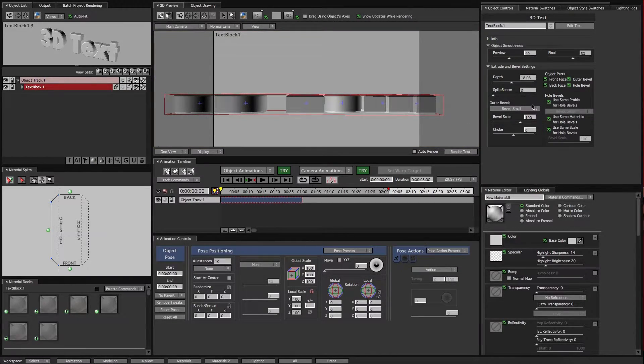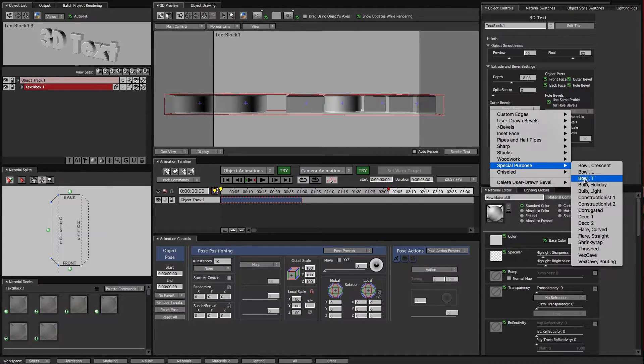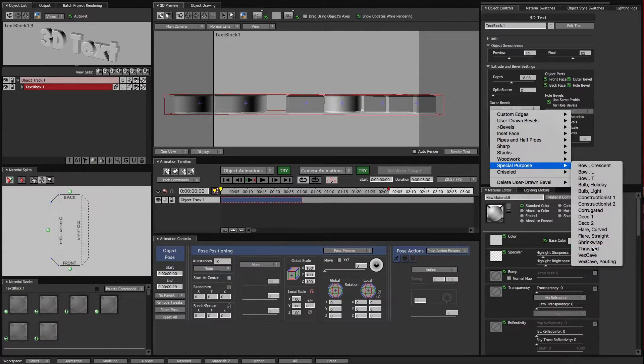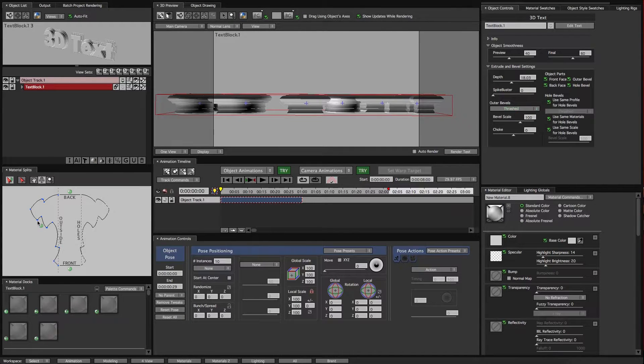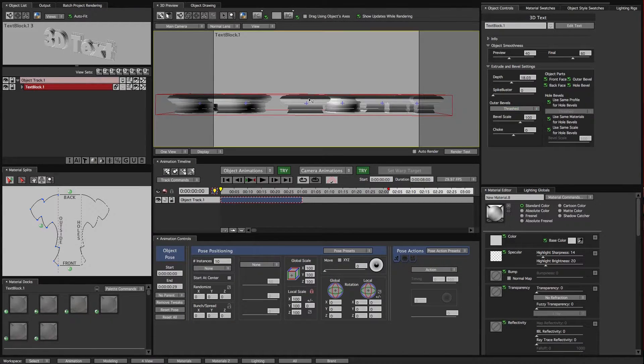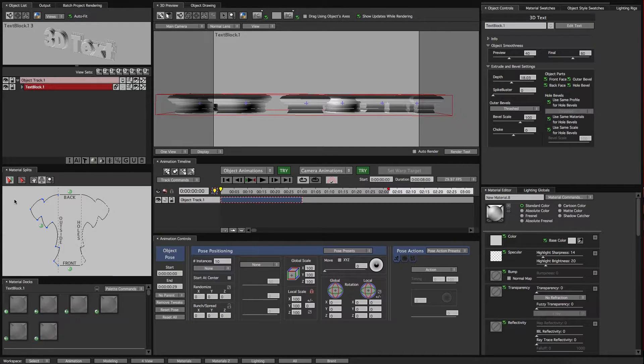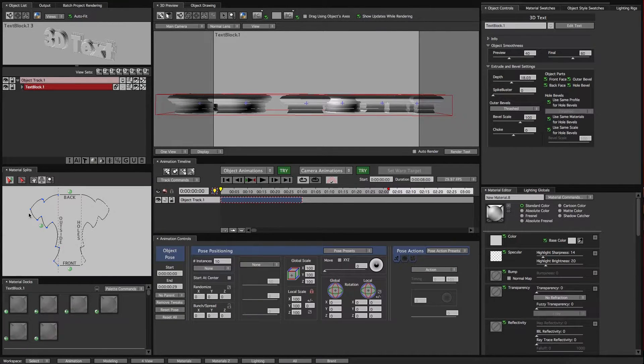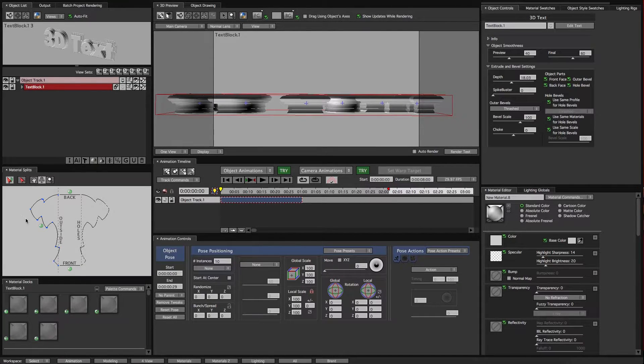You can see that it kind of mimics this shape here. And I'll go back to that crazier one. You can see that this is the shape of this bevel. And what's really neat about this, the reason this is called Material Splits is because you're able to use this to apply different materials along the edge of this bevel.